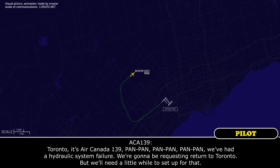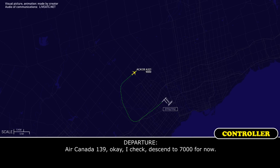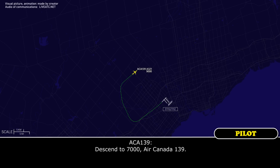Toronto, it's Air Canada 139 — Pan Pan, Pan Pan, Pan Pan. We've had a hydraulic system failure. Going to be requesting a return to Toronto, but we'll need a little while to prepare for that. Canada 139, OK — descend 7,000 for now. Descend 7,000, Canada 139.